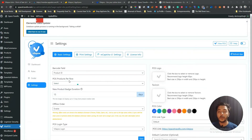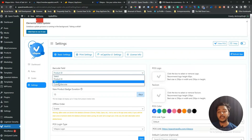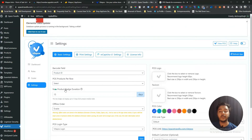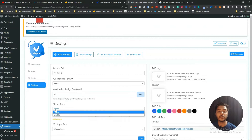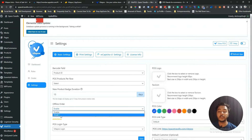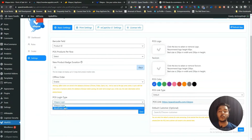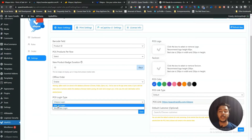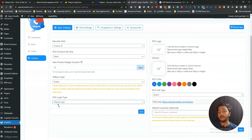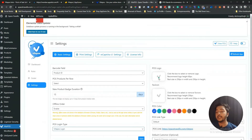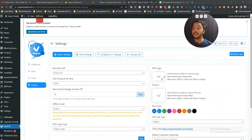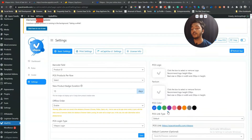In Settings you can select the barcode field as product ID, SKU, or customer barcode. You can set the duration in days for a new badge on products, enable or disable offline orders, and choose the POS login type — either BytePOS login or WordPress login. You can also rebrand by adding your own logo and favicon, and change the color of your POS.